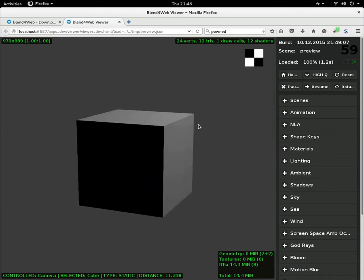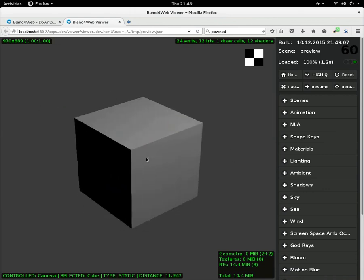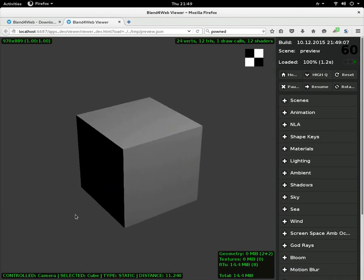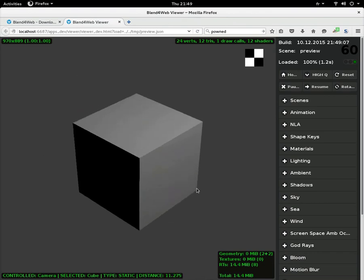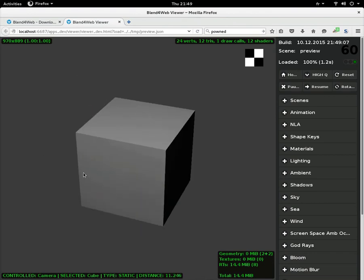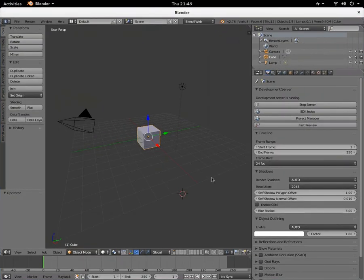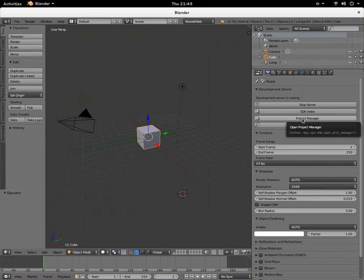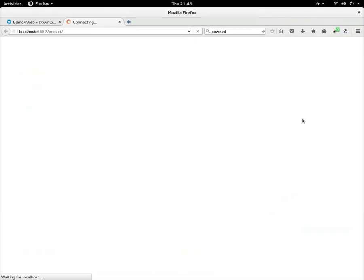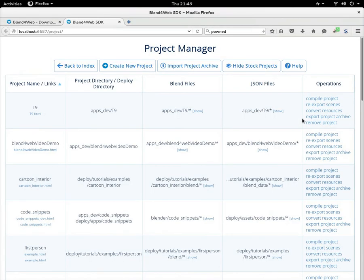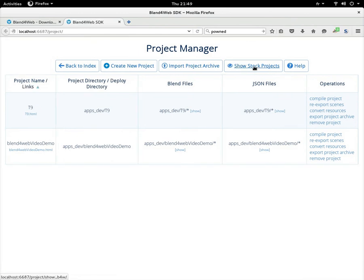To start a new project, you should consider, I think, using the project manager. If I hide stock ops projects, there's only my projects left. If I show them again, all these are the examples.